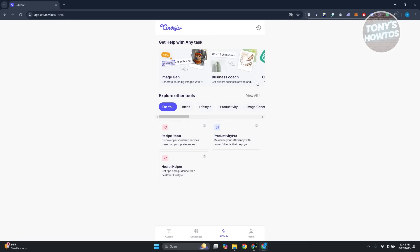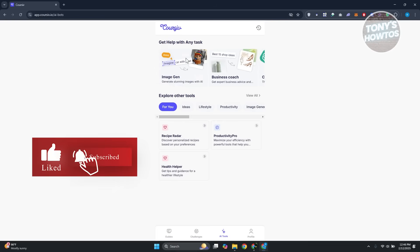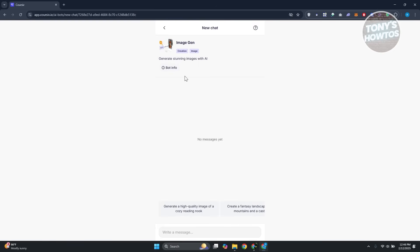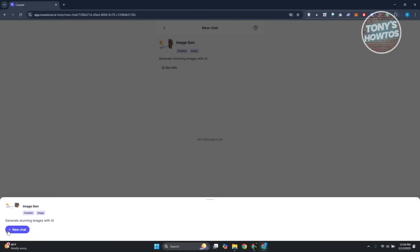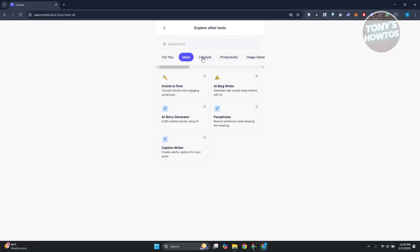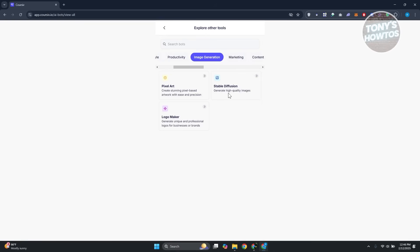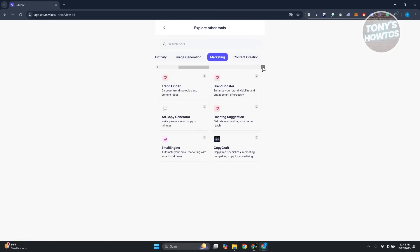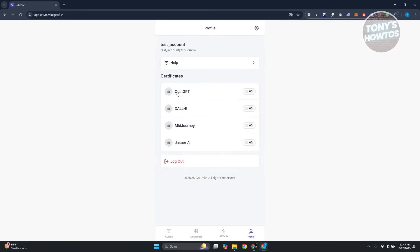Next is AI Tools, which allows you to use AI-powered tools including image generation, a business coach, and a lot more. For example, let's access the Image Generator — you simply write a message describing what you want to see generated. You can also click the question mark at the top right to create a new chat. There are many other tools like Productivity Pro, Ideas for Lifestyle, Pixel Art, Stable Diffusion, Logo Maker, and more.